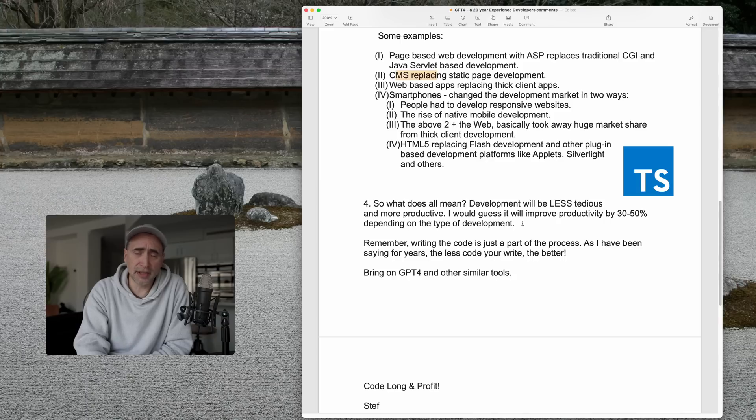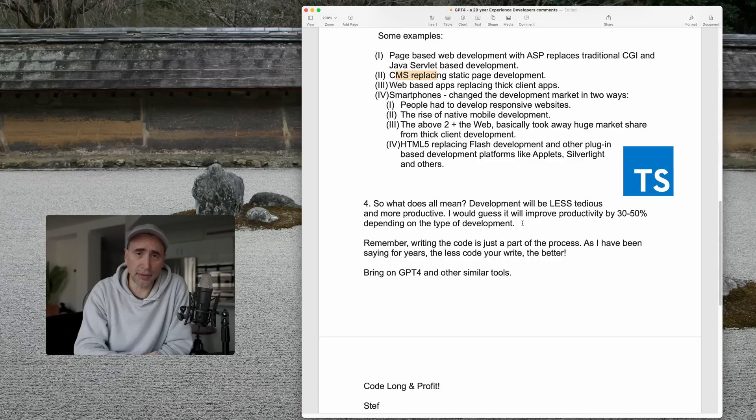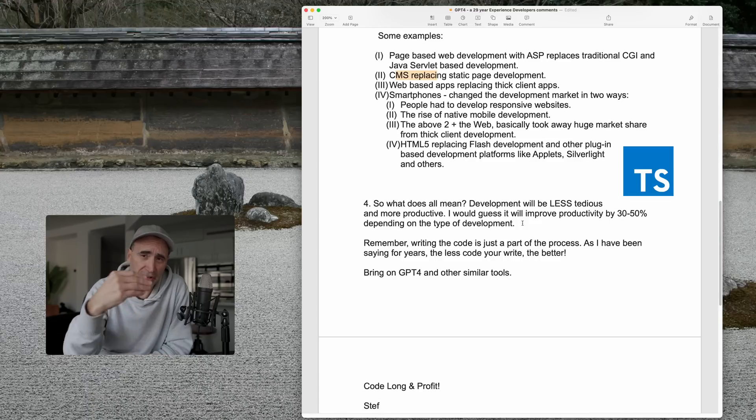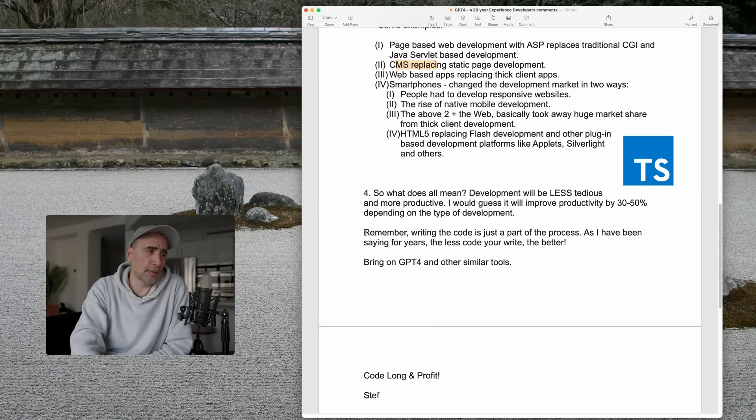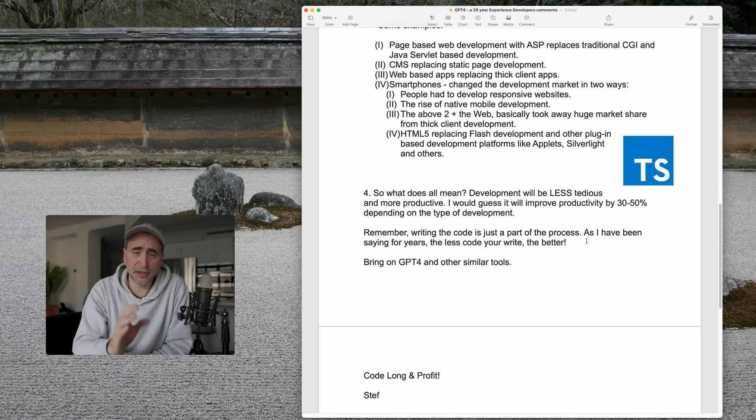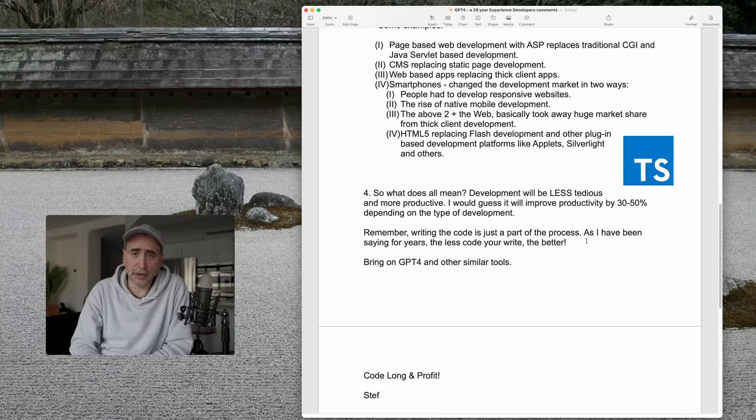So, chat GPT or GPT-4 or 5, whatever it is, whatever it gets to, and other AI tools are just a way of accelerating that, that's all. Again, let me emphasize, writing the code is just part of the process. This is something, by the way, I've been saying for years, and what I've been saying is also that the less code you write, the better, because it's less buggy.